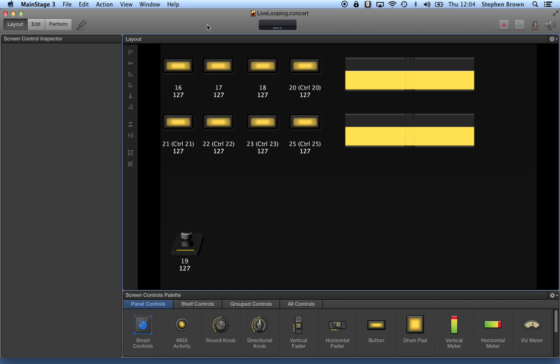So I built that device. This is what it looks like. Very simple. And I've got the various buttons here that represent my foot pedals.